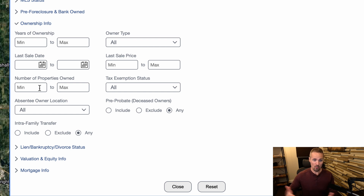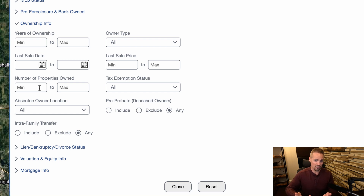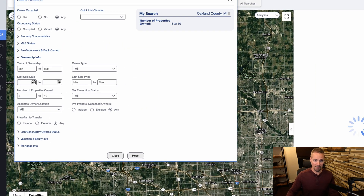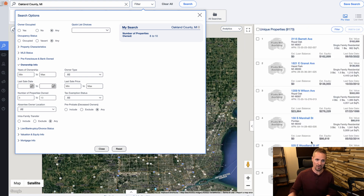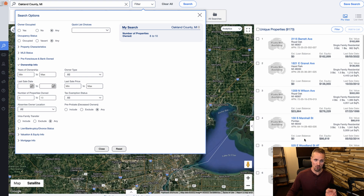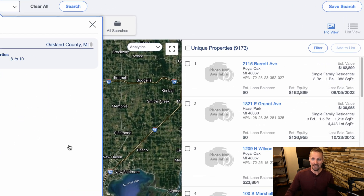This can be whatever you want — it could be two to ten, it could be five to twenty. You just pick whatever numbers you want. I'm going to put eight to ten in here and we'll see how many come back. And as soon as I do that, you can see it's already regenerating this list to only include those property owners who own that many properties, and the list got a lot smaller.